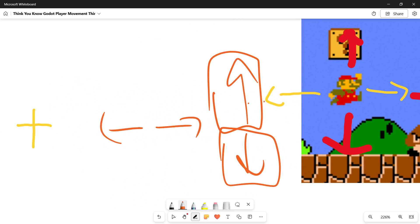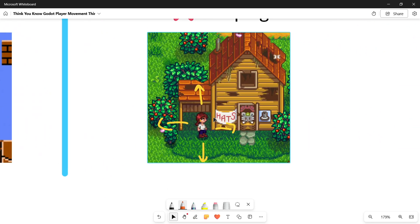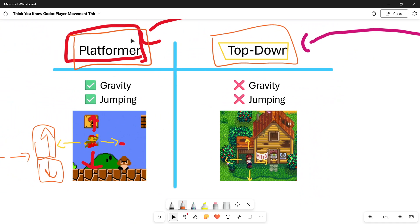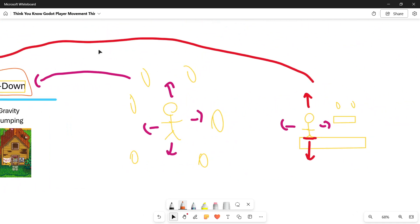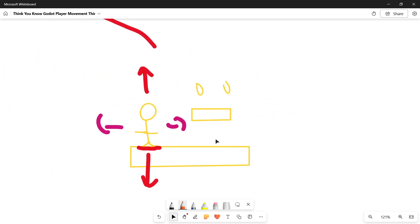Left and right movements in a platformer are based on input. In top-down, everything is controlled by input — right, left, down, and up are all based on input. So in a platformer character we have gravity and we can jump, but in top-down we don't have gravity and we don't have jumping.